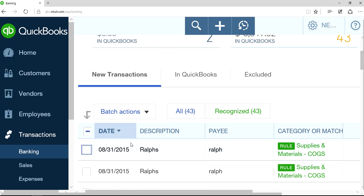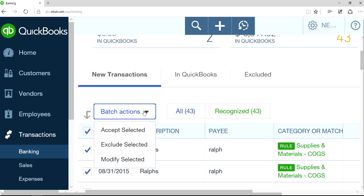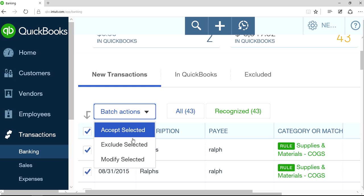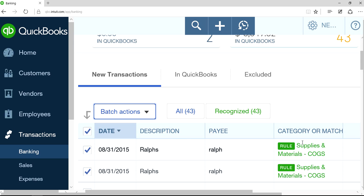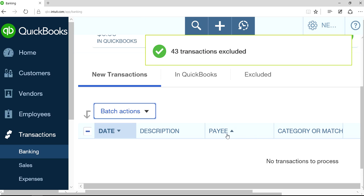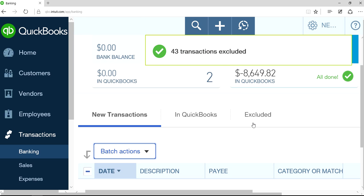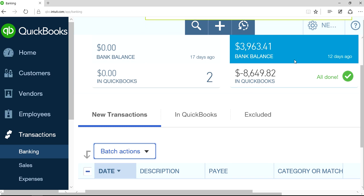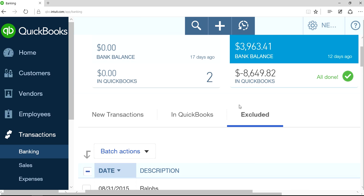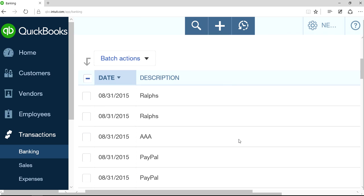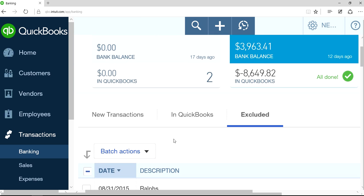Now you can do the same thing. If you want to delete all, select all, then Batch Actions, Exclude Selected. Now it's in the Excluded section. Let's click that tab — now they're all here in the Excluded section.